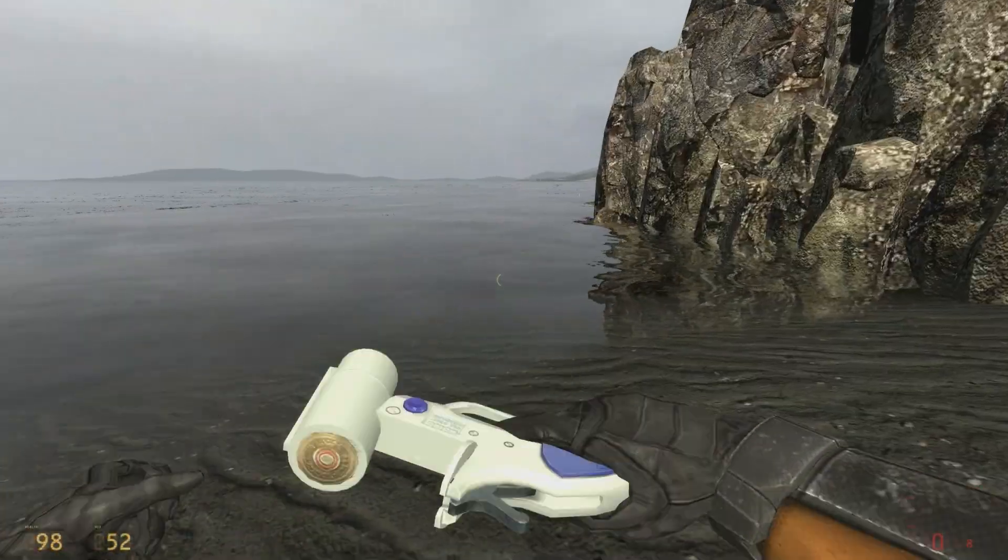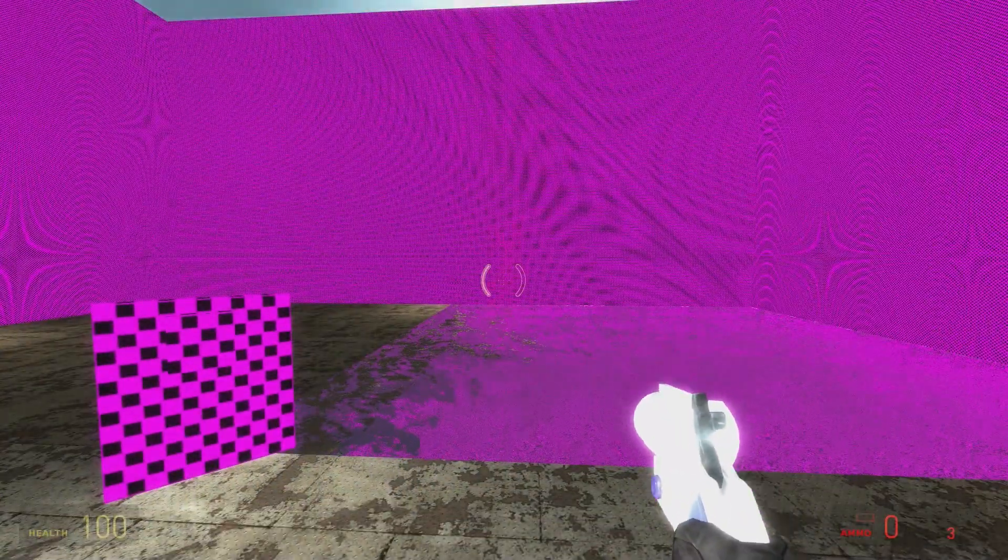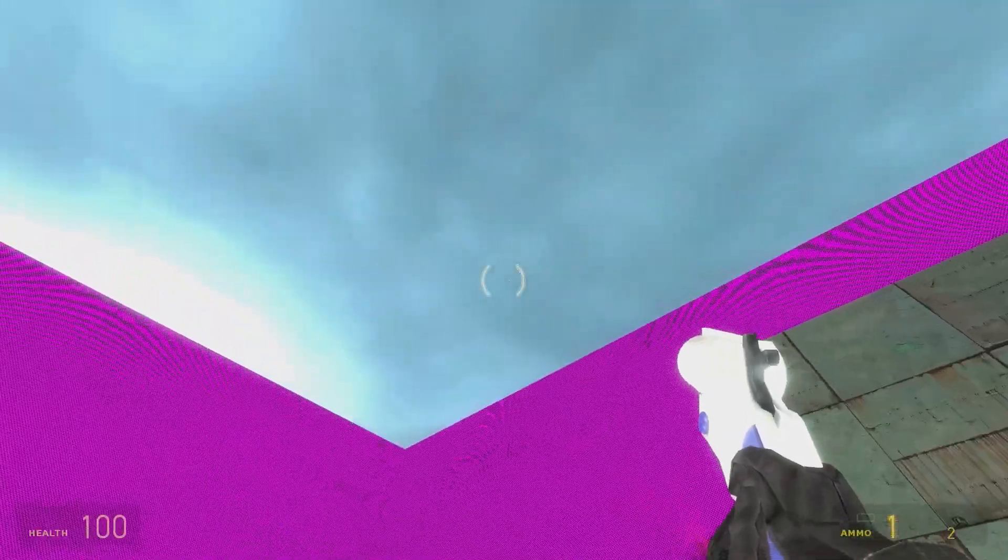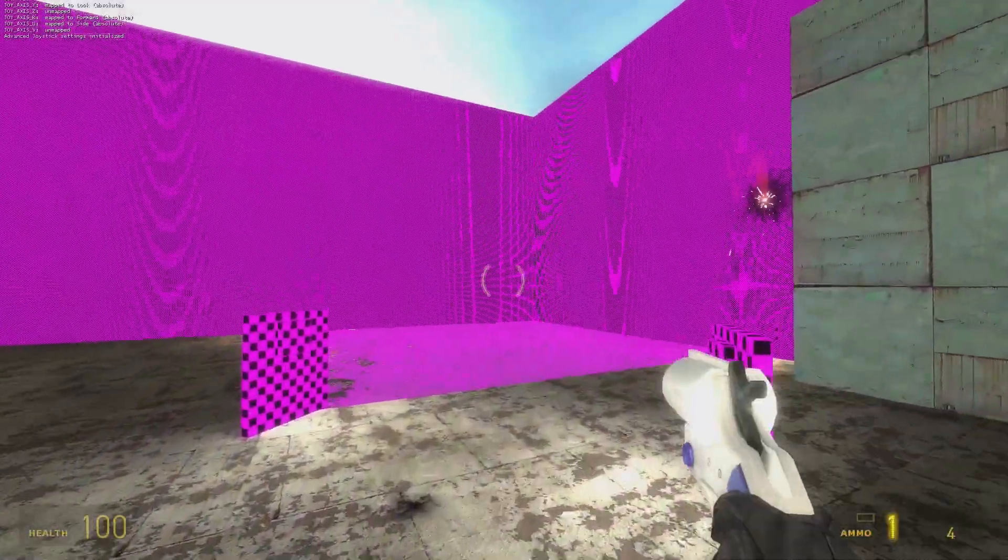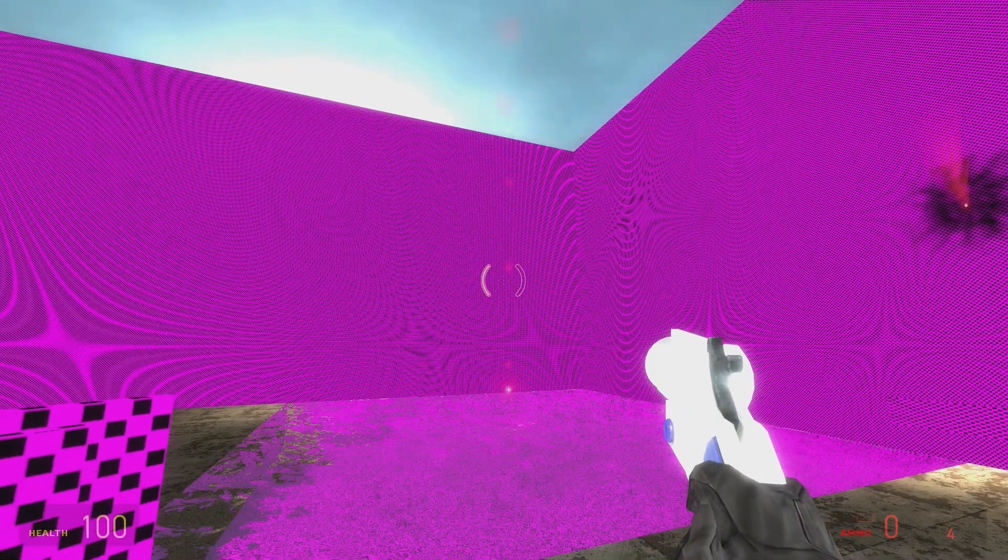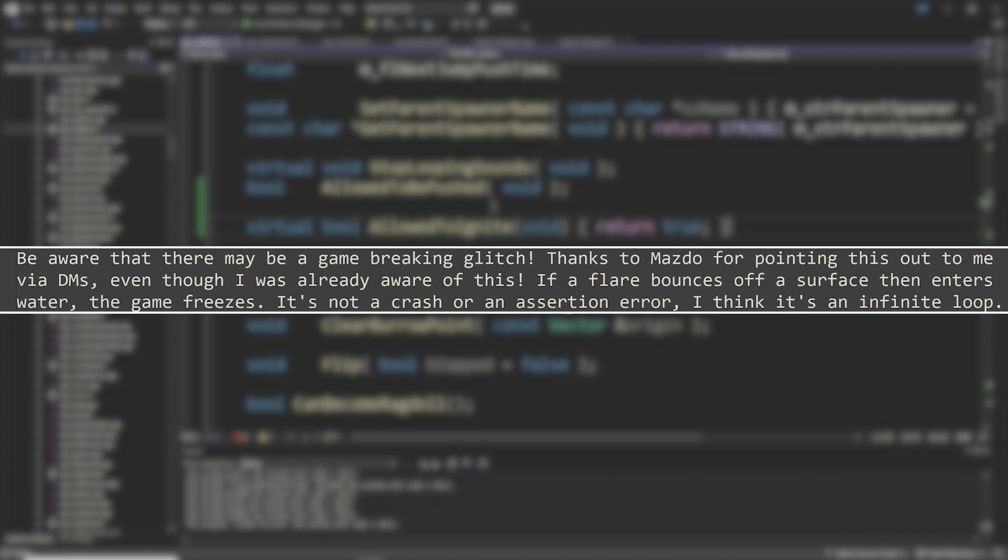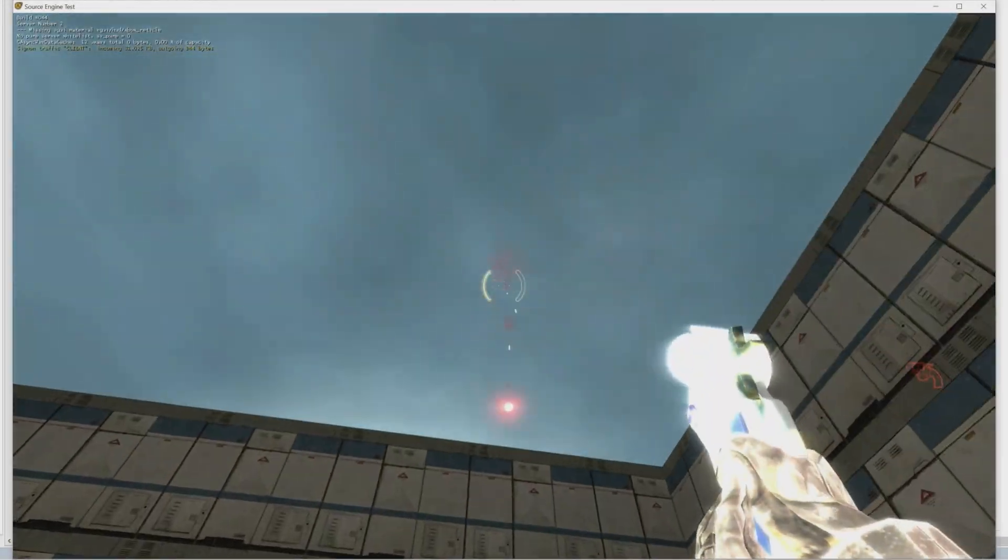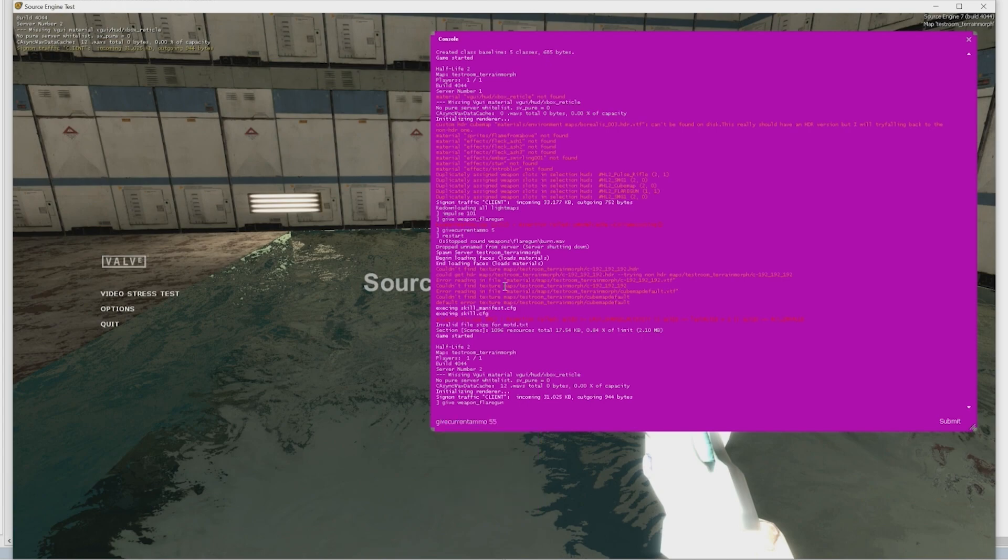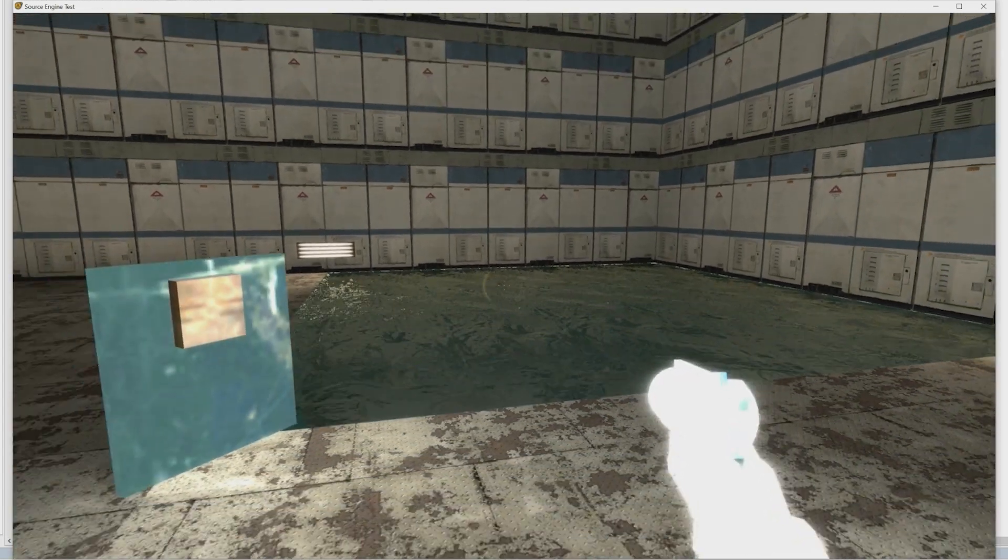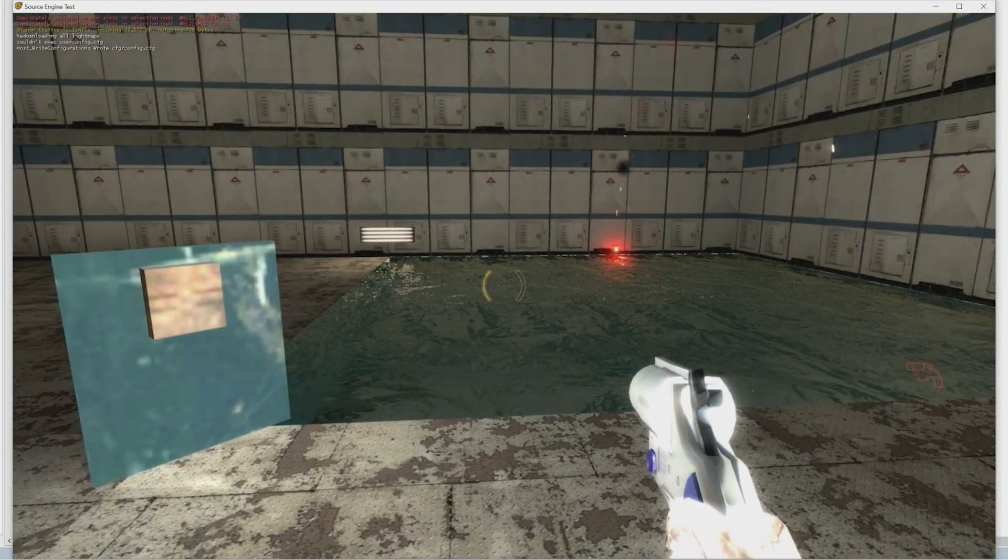It shows them messing around with the flare gun and the eye rifle, which is basically a better flare gun still from Half-Life 2 beta. From what I can gather, the issue occurs if a flare bounces off of a surface and then enters a water volume, then it kind of freezes. I was initially going to say I had no idea what was causing this issue. It wasn't a crash and it wasn't an assertion error, and from all my testing I couldn't seem to figure out what was going on. I speculated that it was an infinite loop causing this issue.